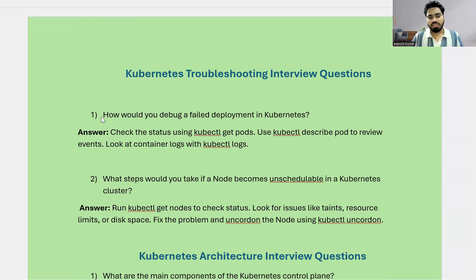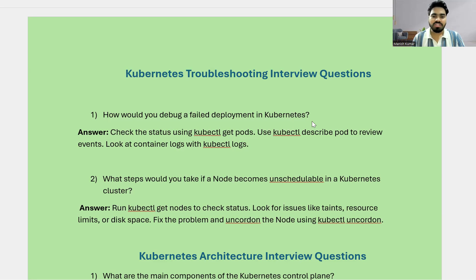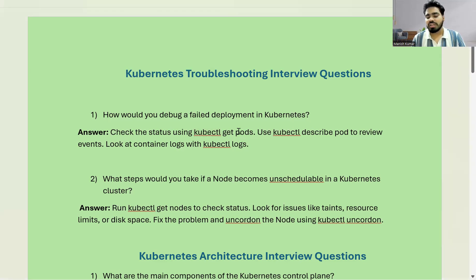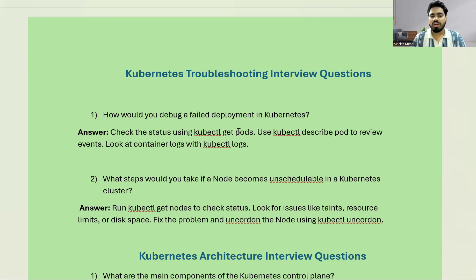The first question is related to the troubleshooting part: how do you debug a failed deployment in Kubernetes? You were doing a deployment and that deployment has failed — what kind of debugging process will you approach? You can check the status using kubectl get pods, list down the pods, and if there are particular errors like CrashLoopBackOff, you can check kubectl logs and the pod ID, which will show you the complete log details.